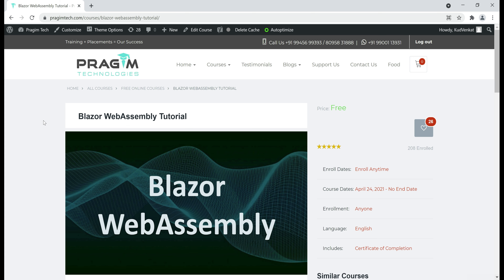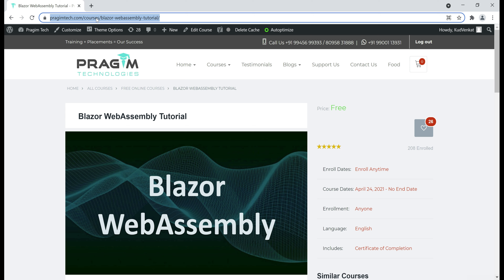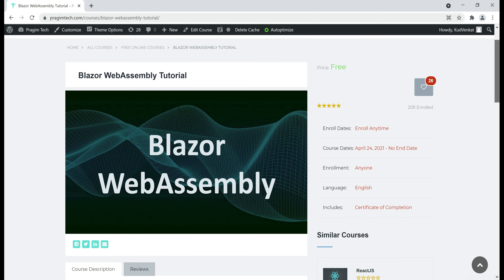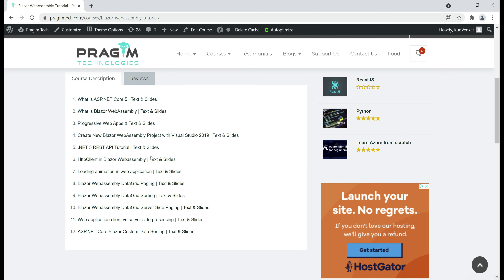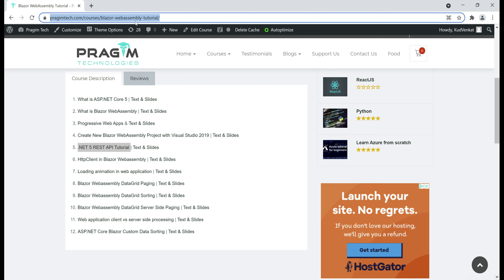If you're new to REST APIs, we discussed them in this Blazor WebAssembly tutorial — in Part 5 of this video series, we discussed how to build a REST API using .NET 5 from scratch. If you're new, please check out that video. I'll include the link to the course page in the description box below this video.